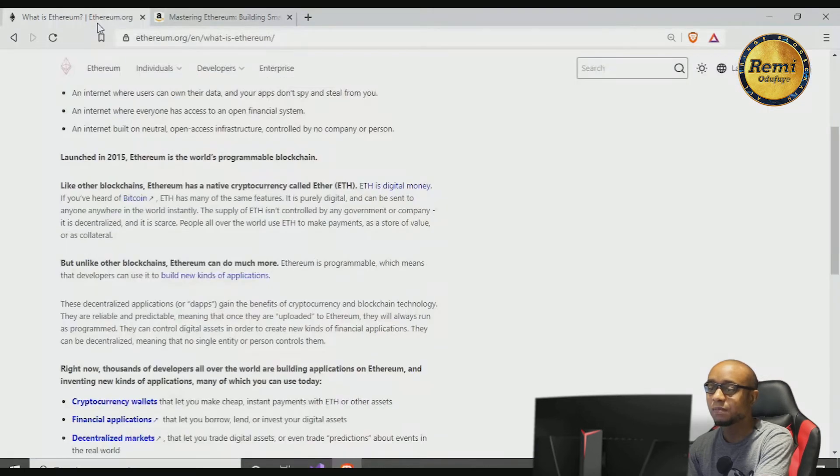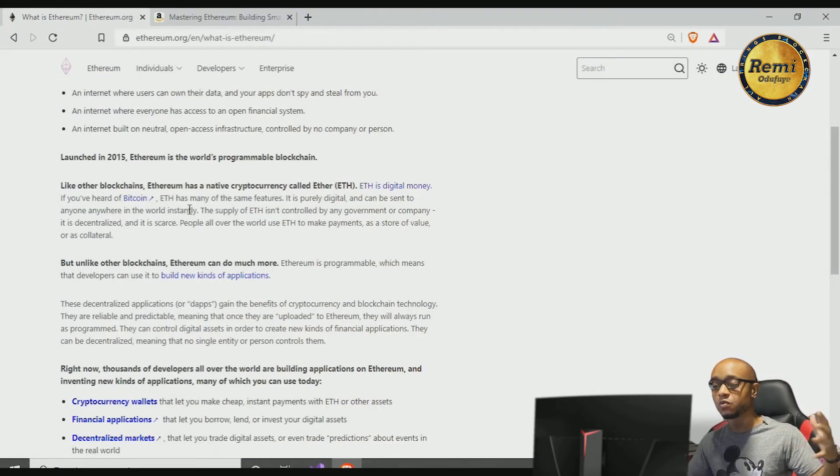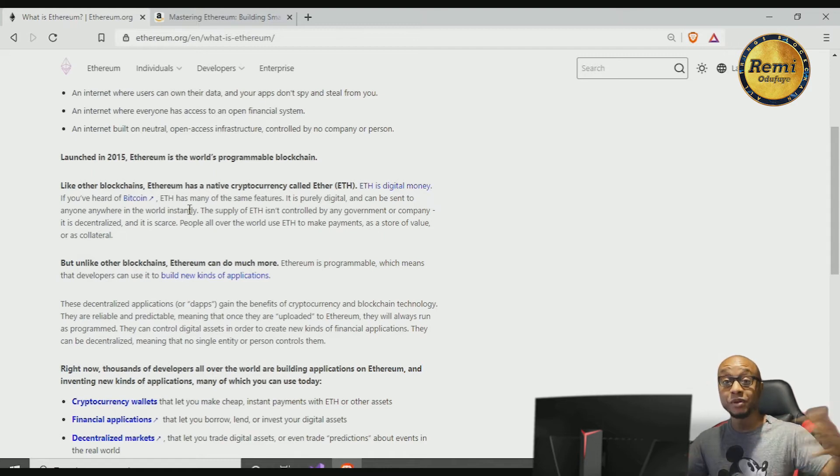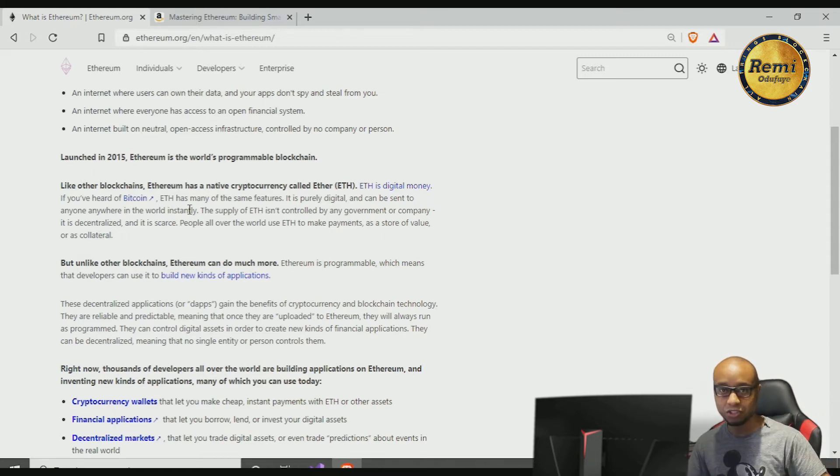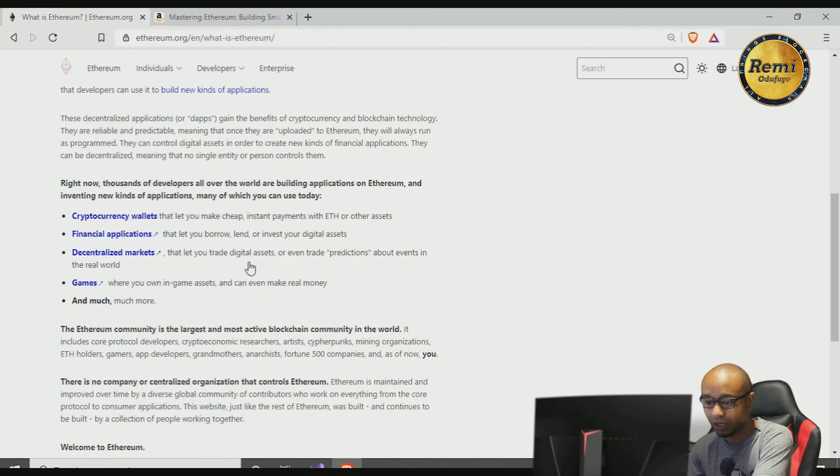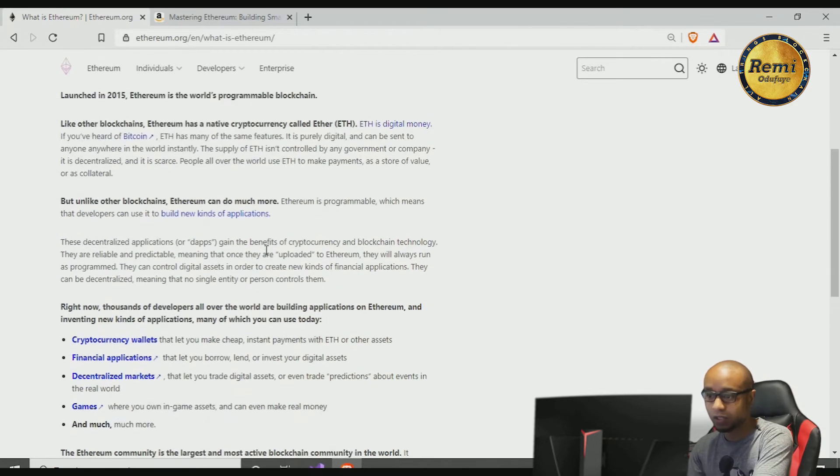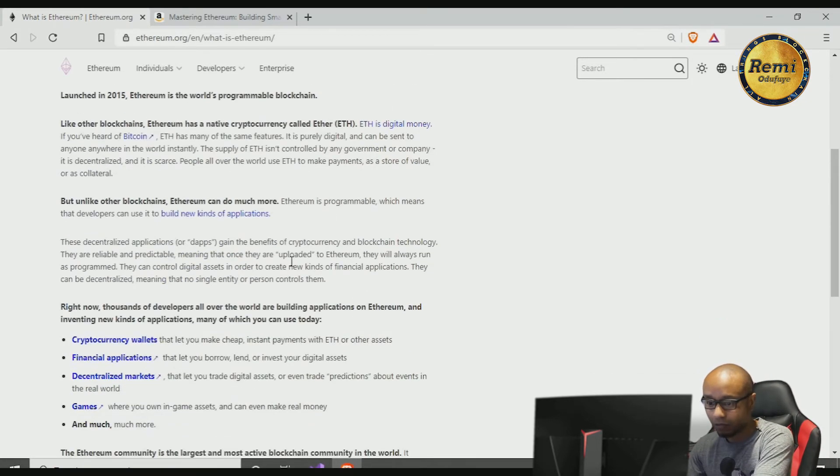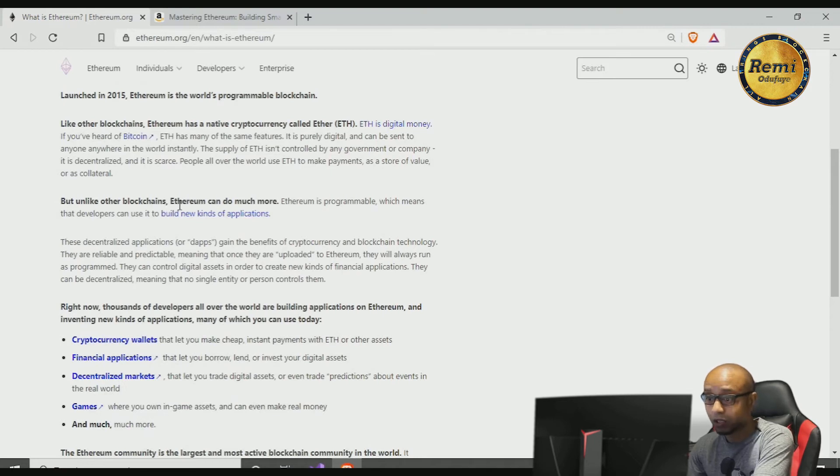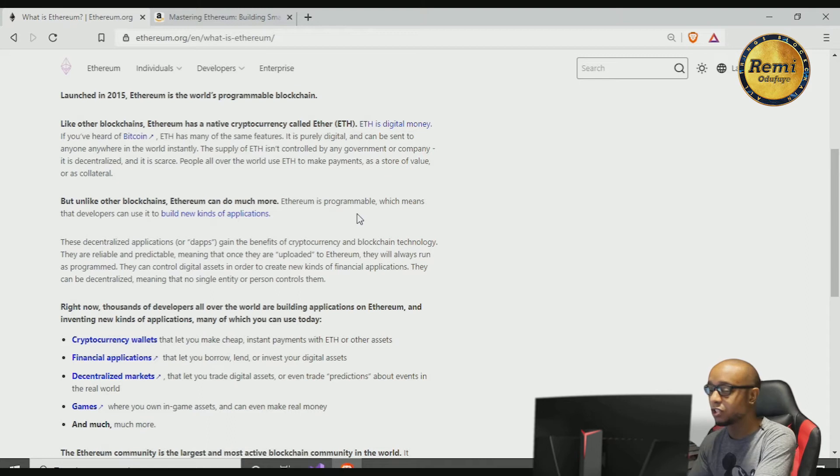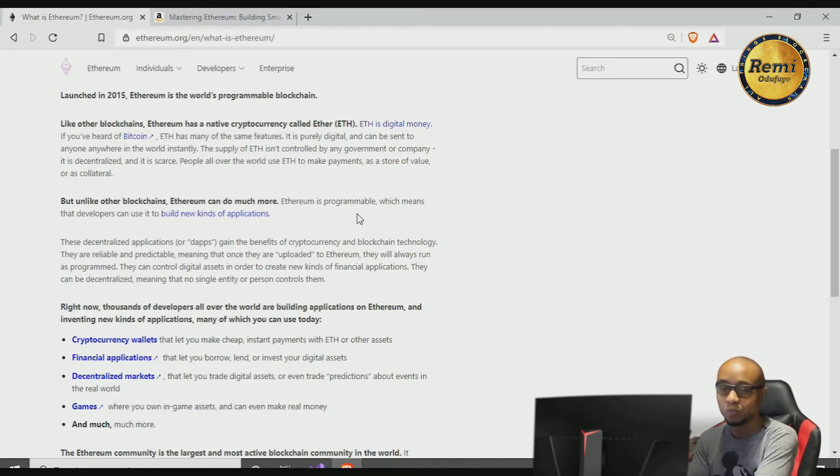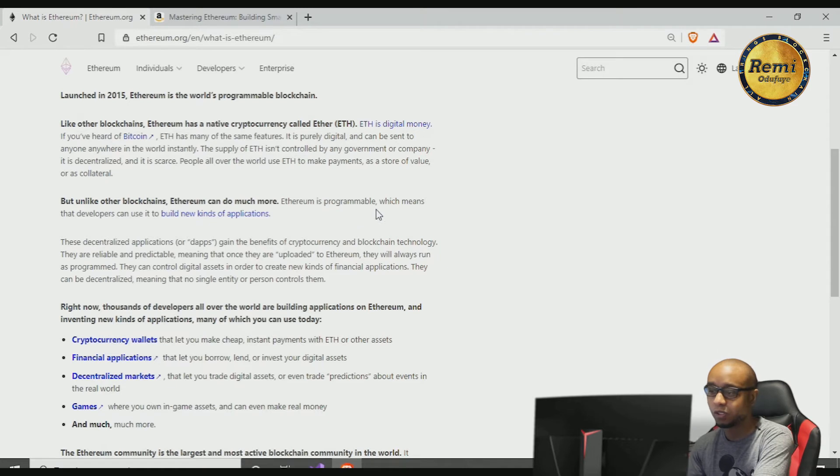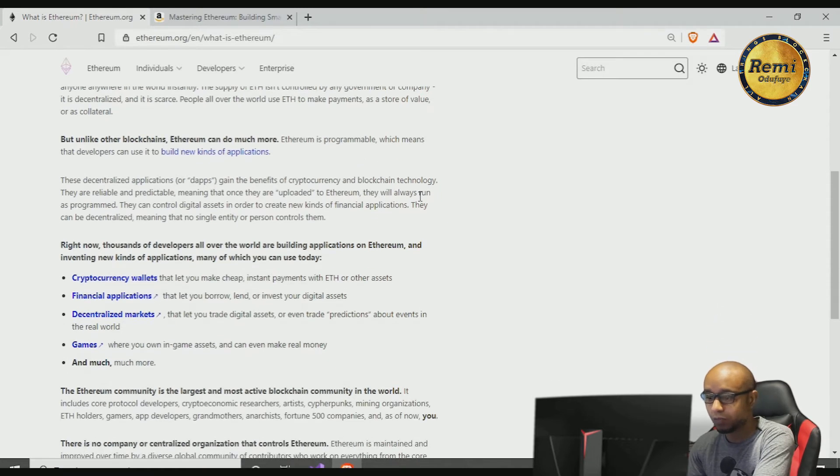It also reduces or eliminates censorship and reduces certain counterparty risks. That's so cool, I like how he defined that. So Ethereum allows us to have a decentralized network, or basically it's a computer or a platform where you can build applications that are decentralized. It's a wonderful concept developed by Vitalik Buterin. Unlike other blockchains, Ethereum can do much more. So it's programmable. Bitcoin is not programmable. Bitcoin allows us to do payments but you can't write applications on top of Bitcoin, which is where Ethereum comes in.